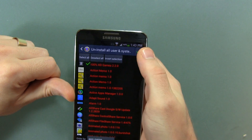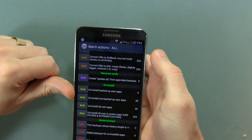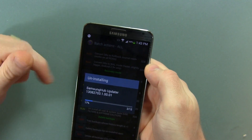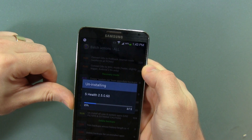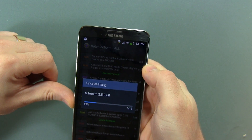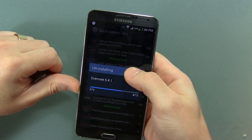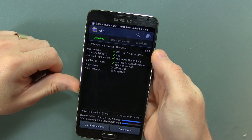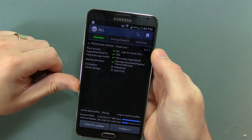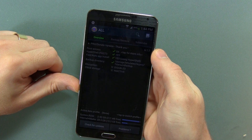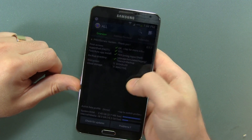So now that we've got all those selected, we're going to go ahead and click the check mark button and wait for it to start uninstalling all these applications. The process is now complete.